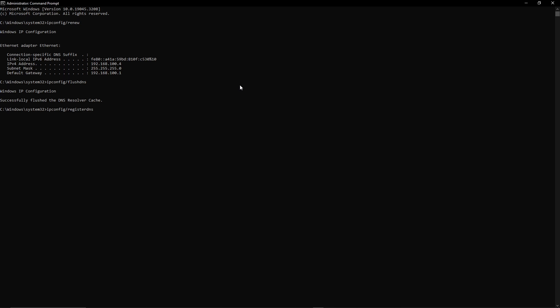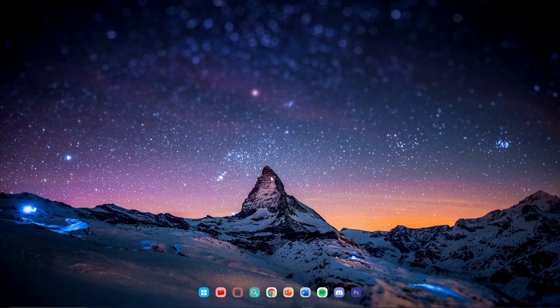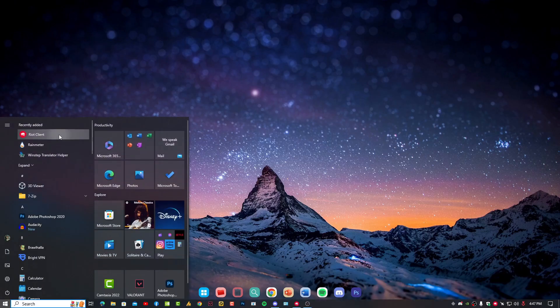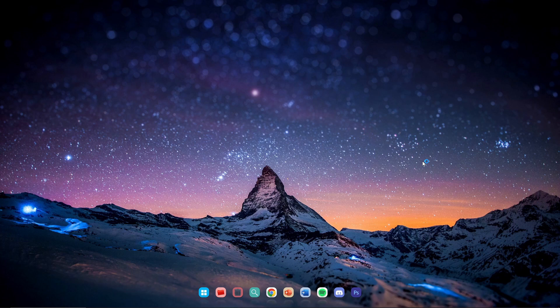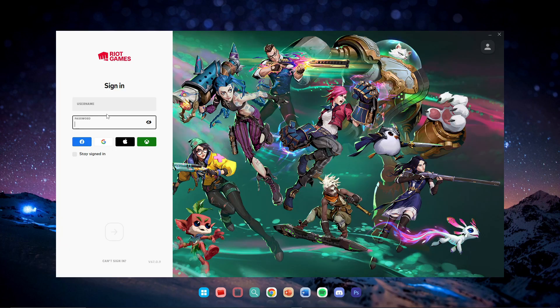When your router provides a new DNS, it will automatically register. After finishing this, type exit, close it, and launch your Riot client once again. Hopefully this will solve your problem. If you're still facing the issue, restart your PC. If you're still facing it, don't worry - move on to the second step.